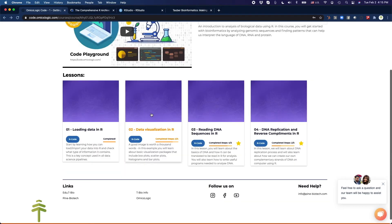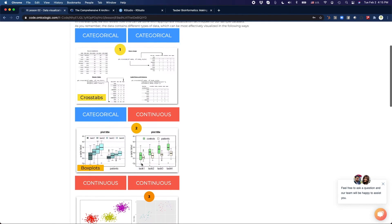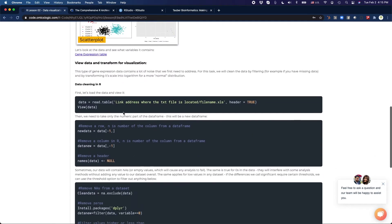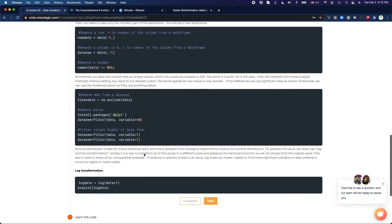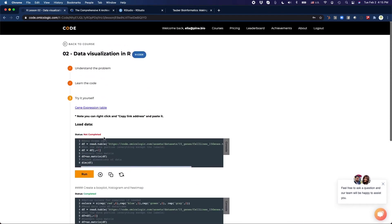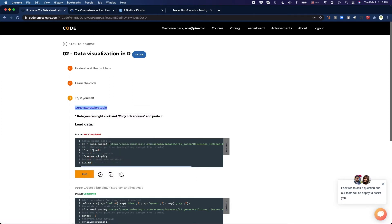Now we can visualize this data. Let's try to visualize. Now there's many different types of data: categorical, continuous. So let's read about how to work with such data. Let's try it yourself. So here we're working with a gene expression table. We can replace this link again.